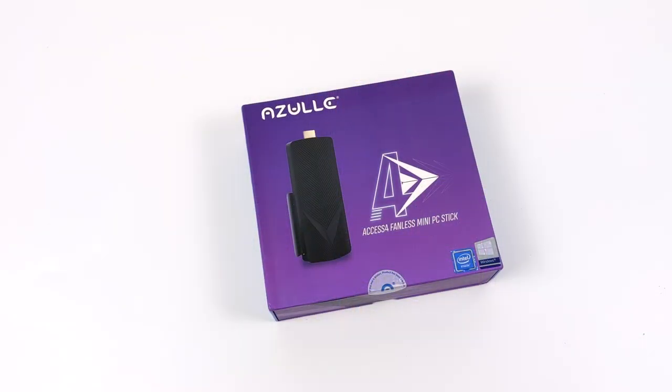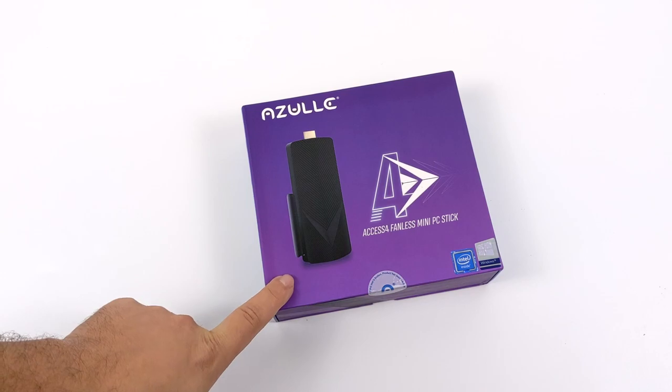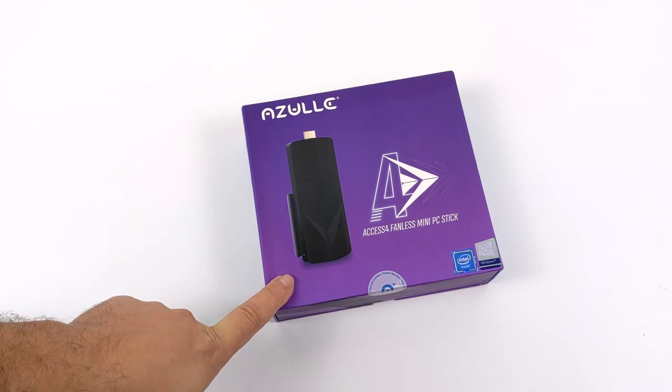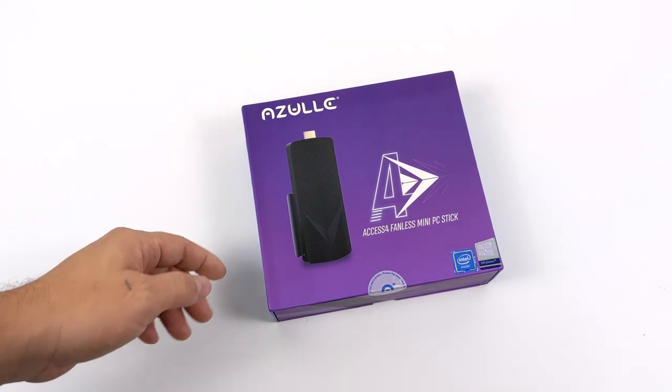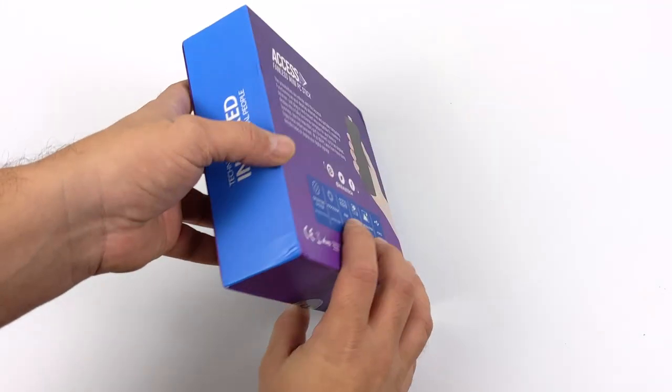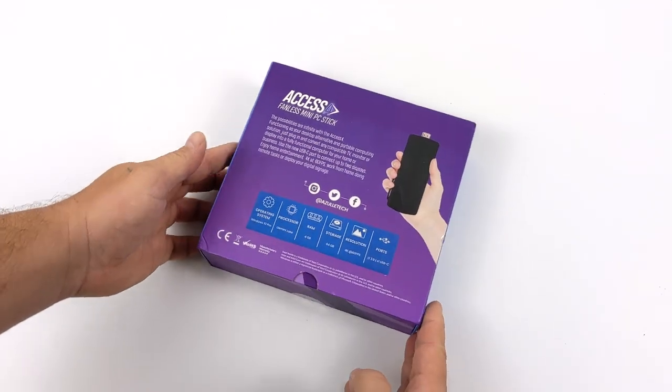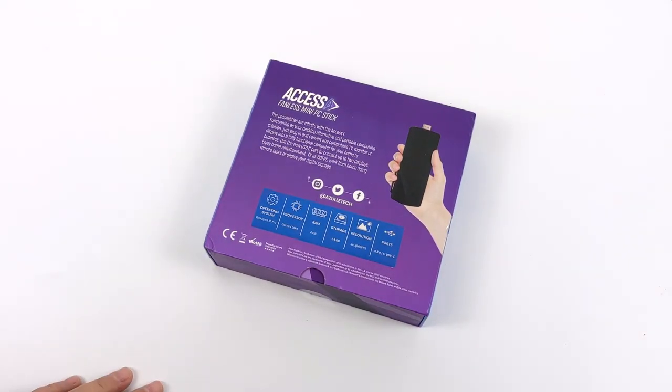Hey what's going on everybody, it's ETA Prime back here again. Today we're going to be taking a look at the Azul AXS 4, a mini PC stick. A few years ago I actually did a review on the AXS 3 and performance on that unit was pretty impressive.